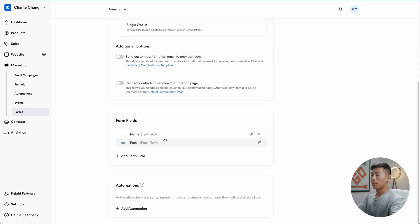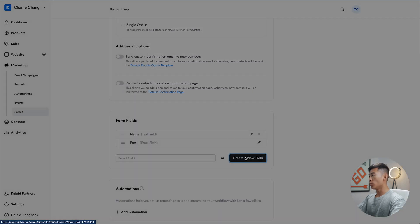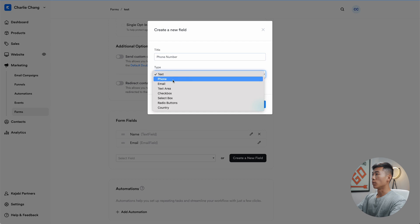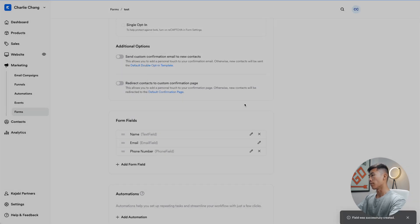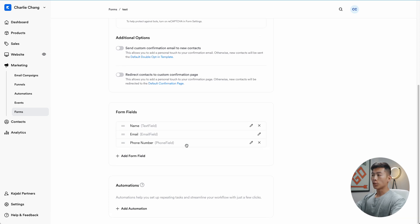Under form fields you have name and email, which is usually all you need. But if you want, you can add another form field — for example, I'll create a new field named 'phone number', set it as a phone field, make it required, and click save. This means that when signing up for the webinar, they'll need to input their name, email, and phone number before they can access the video. Once done, you can leave the automations alone for now since we'll handle that later with the email campaign. Click save.